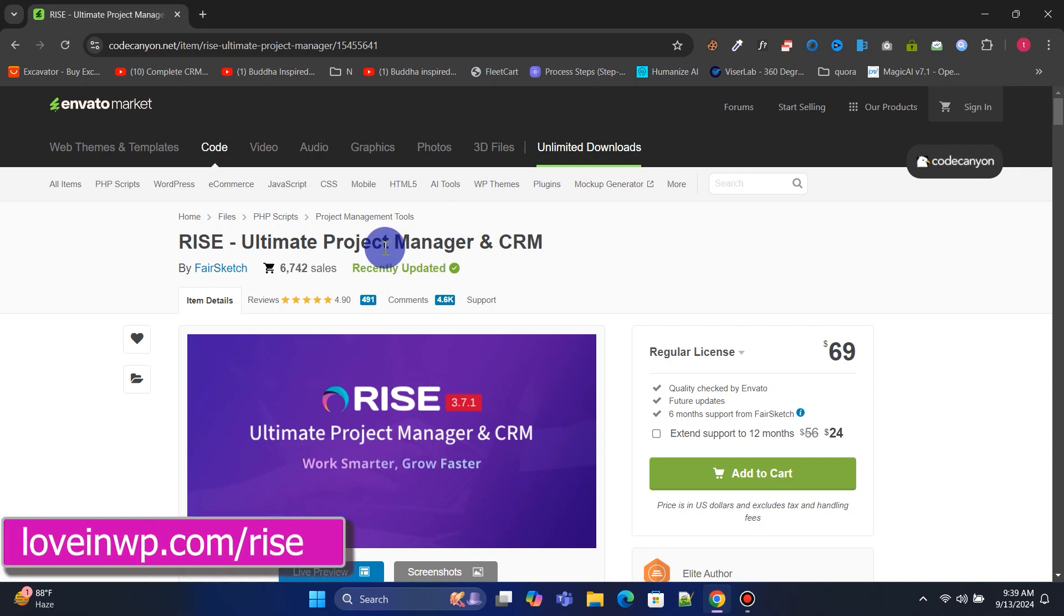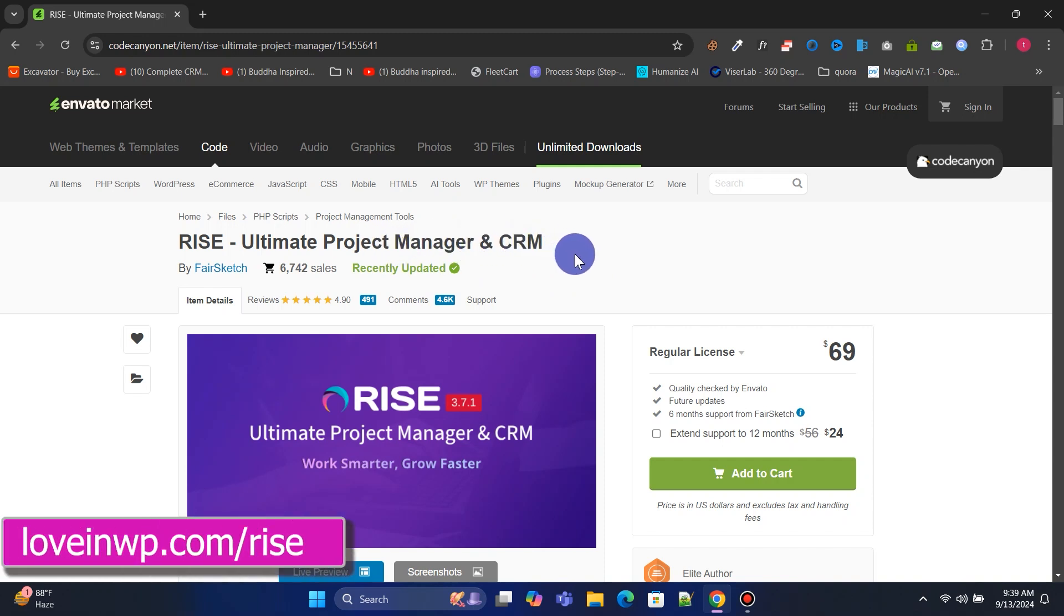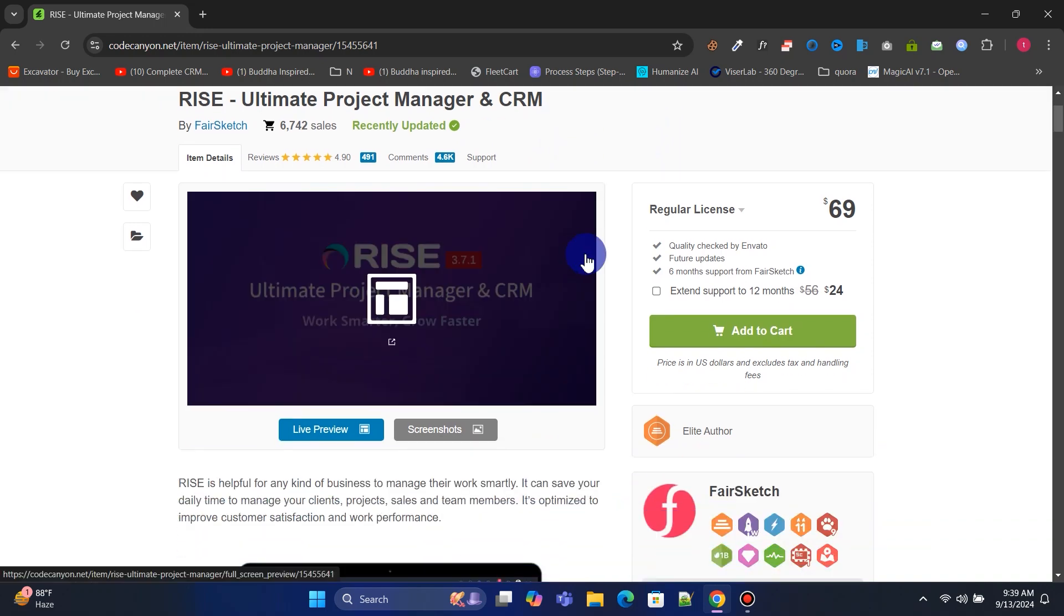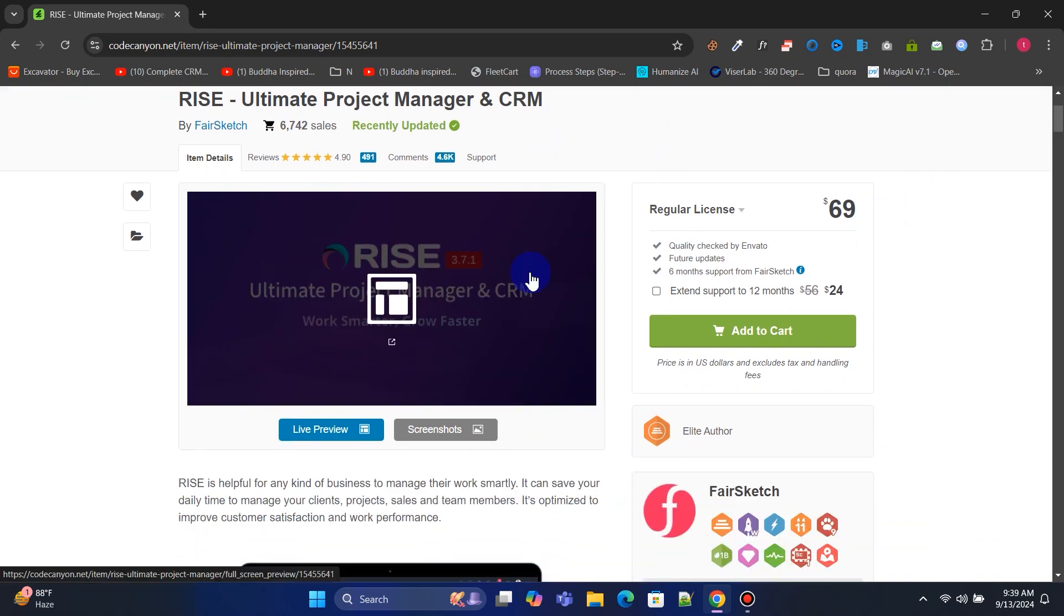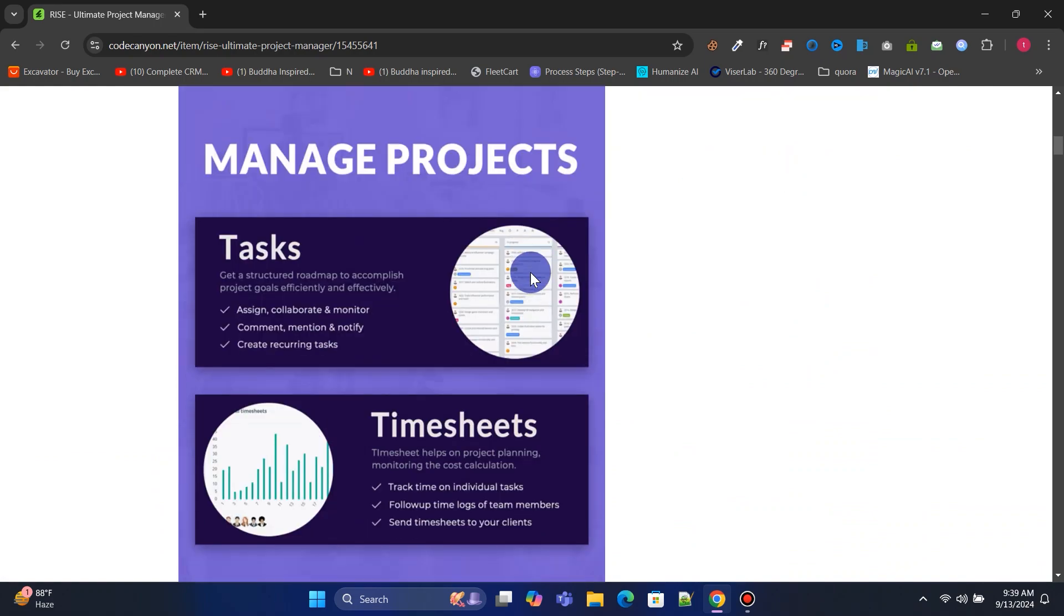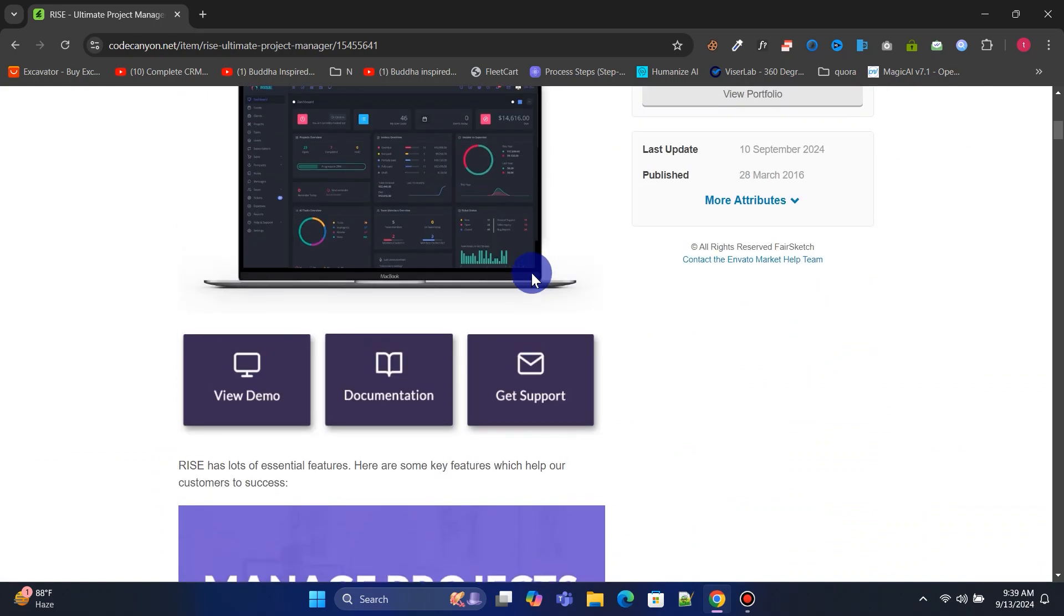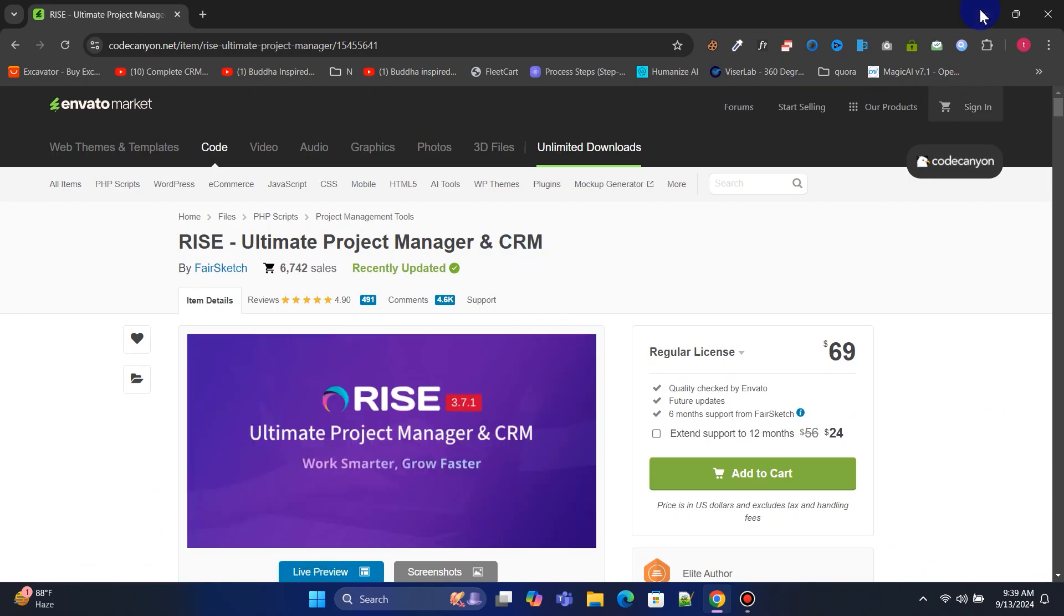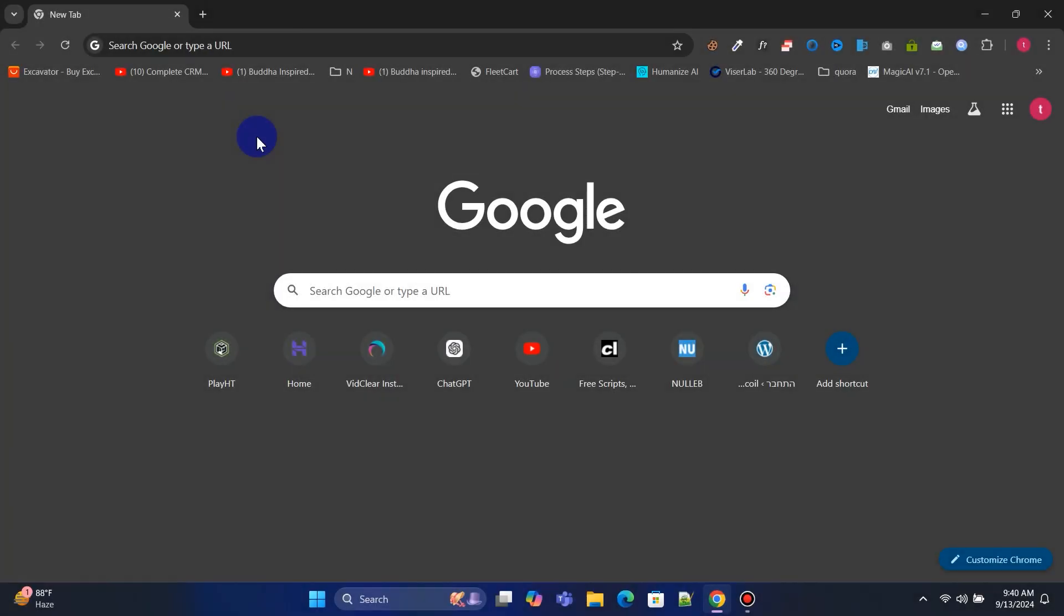We will use RISE Ultimate Project Manager and CRM to build our awesome CRM app, which has over 6,000 sales with 5-star ratings. It costs $69 as a one-time payment. Once you purchase the script, you'll receive a zip file like this. Next, you'll need web hosting to deploy the script and run your website.